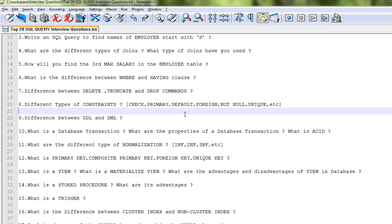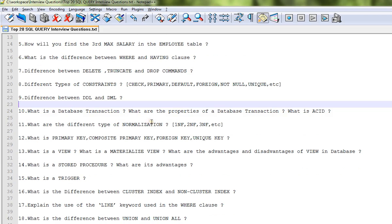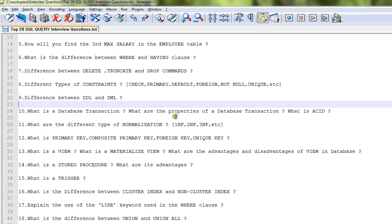Different types of constraints—constraints in the sense of rules: CHECK constraint, PRIMARY KEY constraint, DEFAULT constraint, FOREIGN KEY constraint, NOT NULL constraint, UNIQUE KEY constraint, etc. Difference between DDL and DML. What is Data Definition Language and Data Manipulation Language?